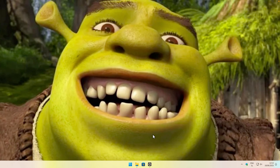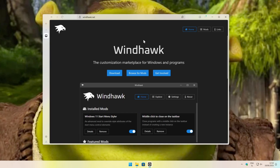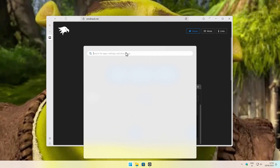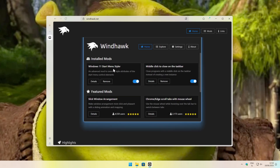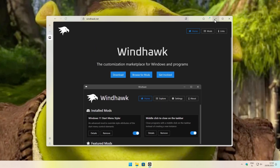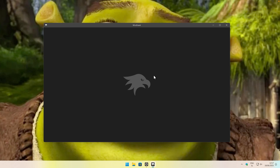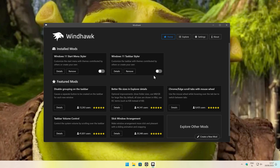Now let me show you how to make your desktop and taskbar a whole lot better. First, make sure that you go to this website, winhawk.net — I will also put this link in the video description down below. Download the installer and install this application on your computer. That way we will be able to customize our Start menu and our taskbar. Make sure that you have Windhawk up and running, and on the first page you will see a ton of modifications to install.